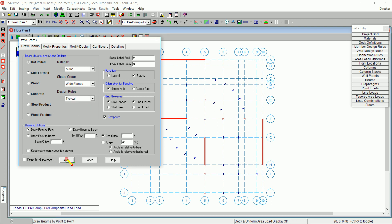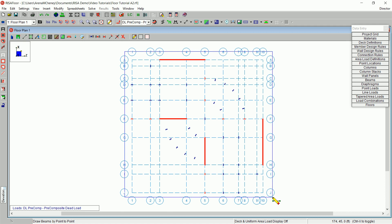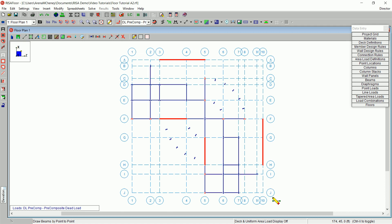After clicking Apply, draw a box around your entire model. You will see that some beams were not automatically drawn. We will draw these in individually.